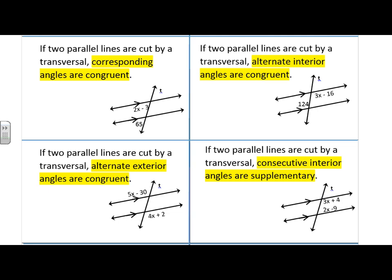Your foldable — the blue one — had those middle boxes that you were to fill out for today. Those things we were discussing are things like corresponding angles, alternate interior, alternate exterior, and consecutive interior angles. There are four theorems that you ended up putting in the middle of those boxes.